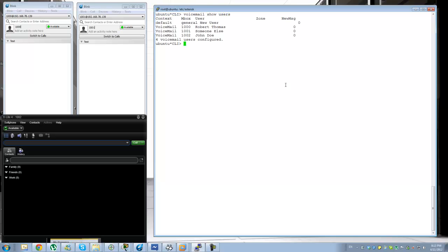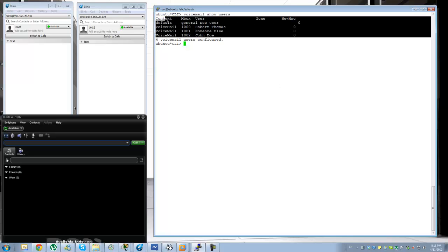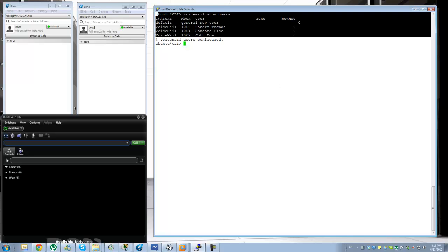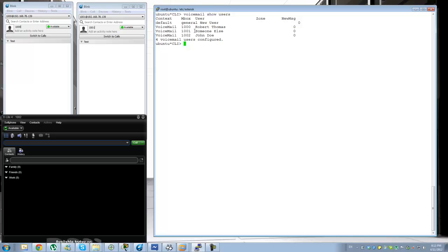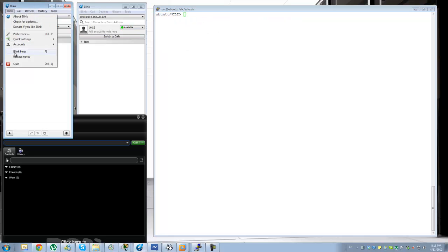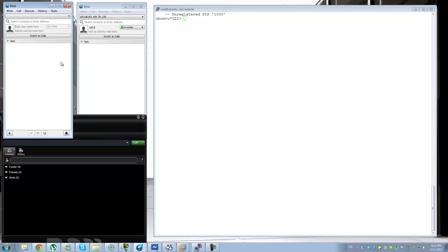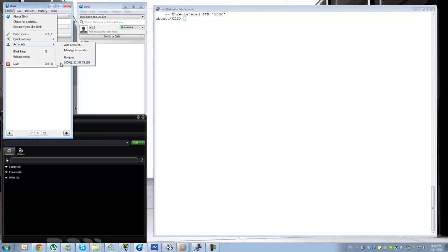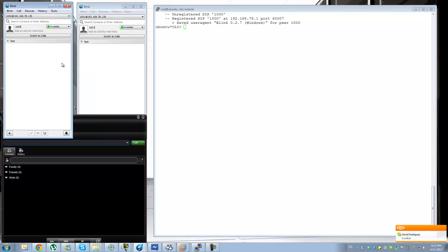Let's run 'show users' — okay, we have four users defined. Let me check the registration status. It registered this time.